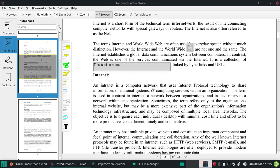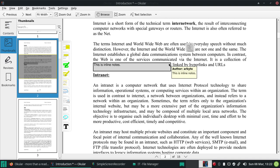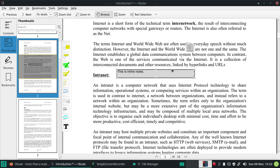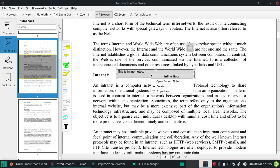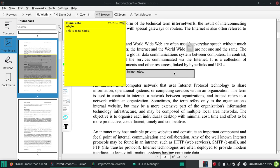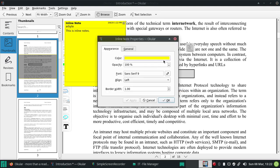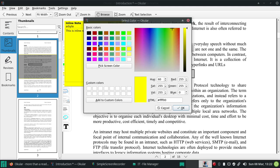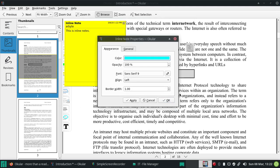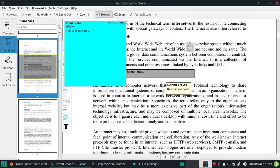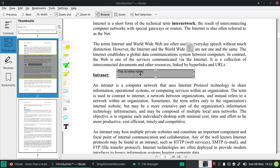You can add an Inline Note like this. It sits on top of the text and you can move it wherever you want. You can also change its properties - for example, you can choose whatever color you like for the inline note and set your favorite color.